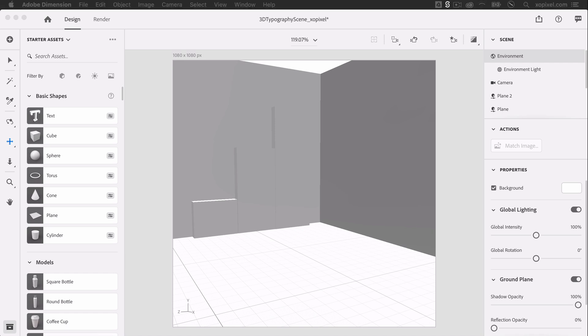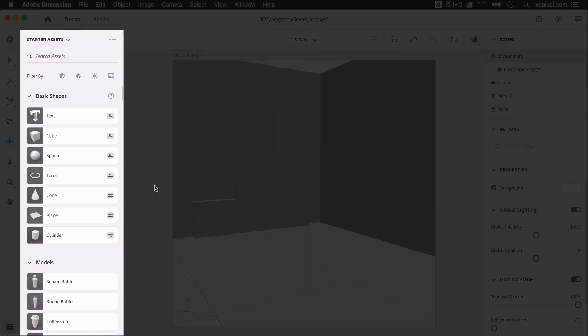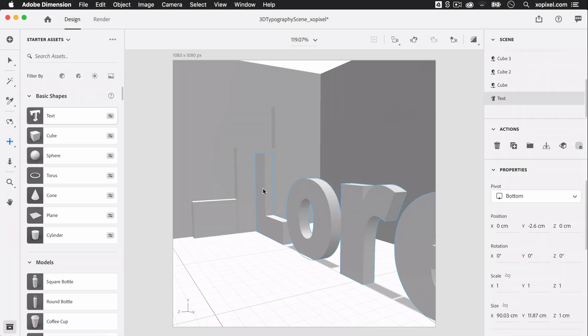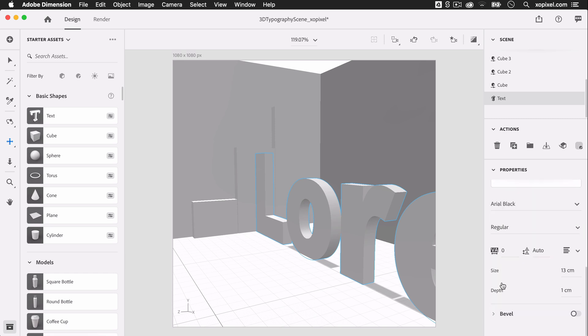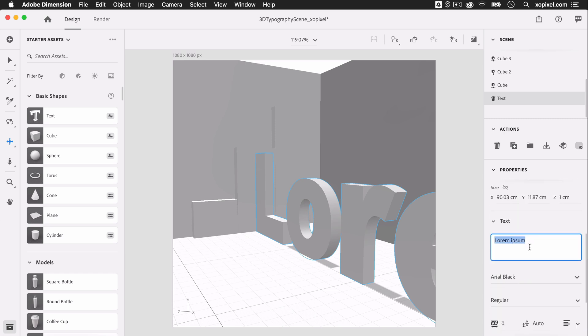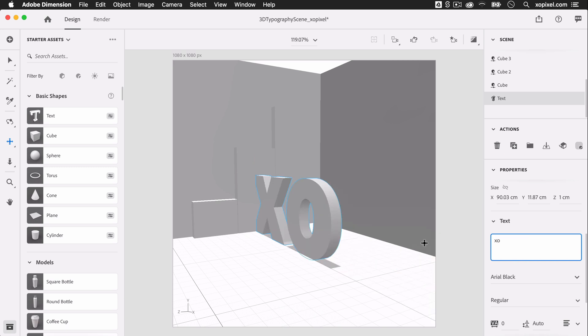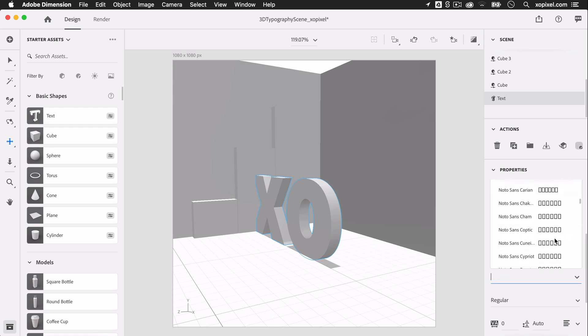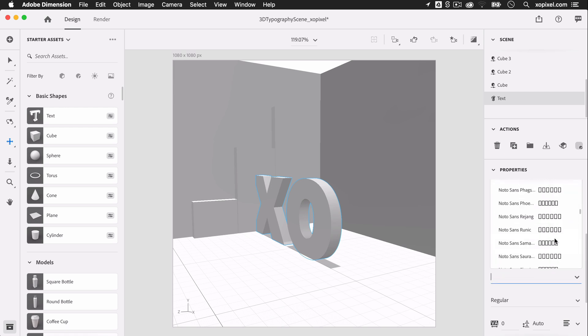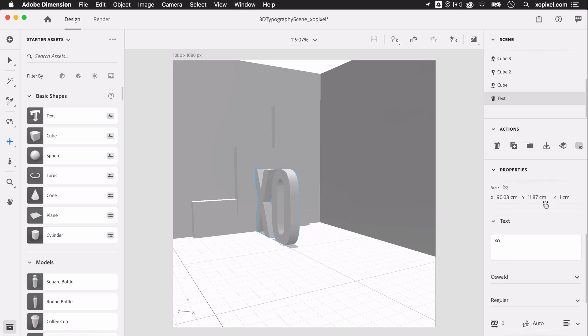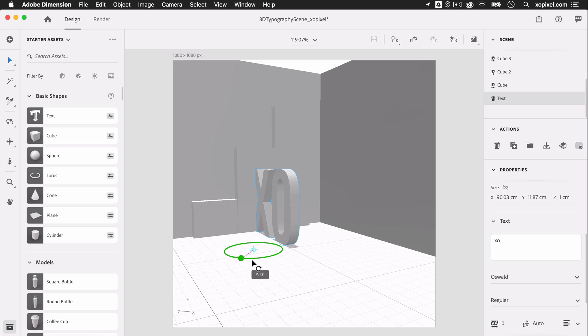In the Basic Shapes panel, we're going to add the text object to our scene. Feel free to add your own initials. Since this is an exo pixel tutorial, it's only right for me to use the initials EXO. I'm going to choose Oswald as my typeface. I'll rotate the object and position it near the center of the scene.